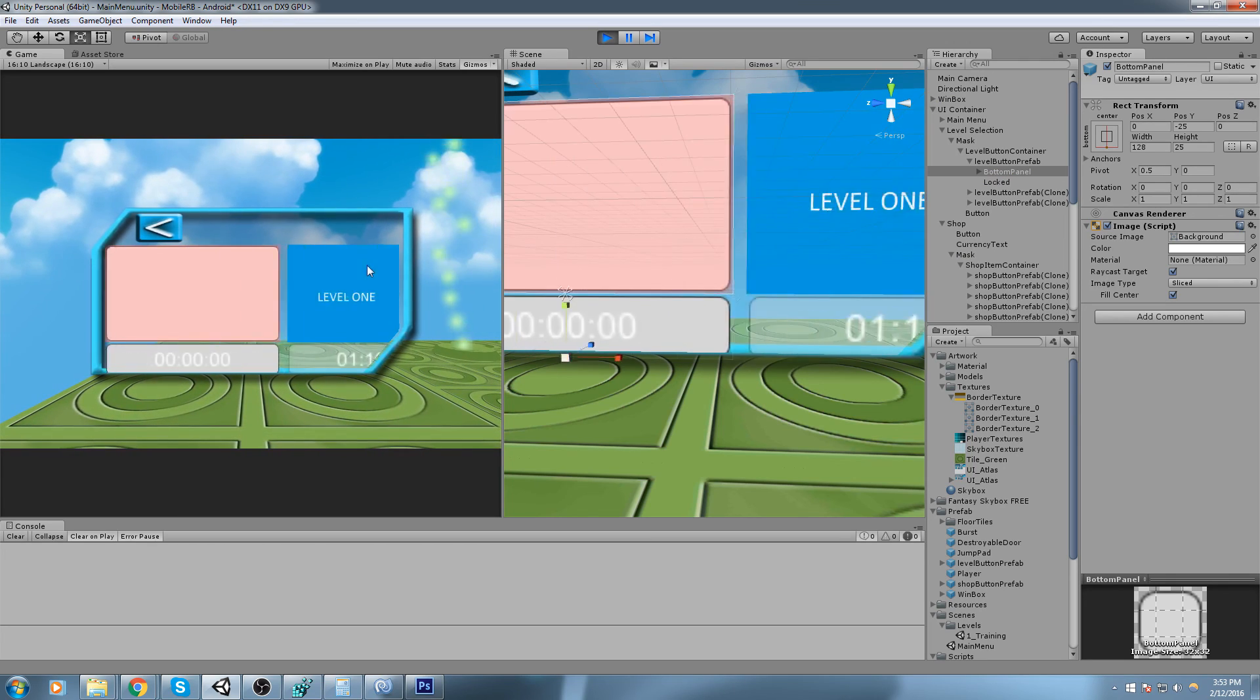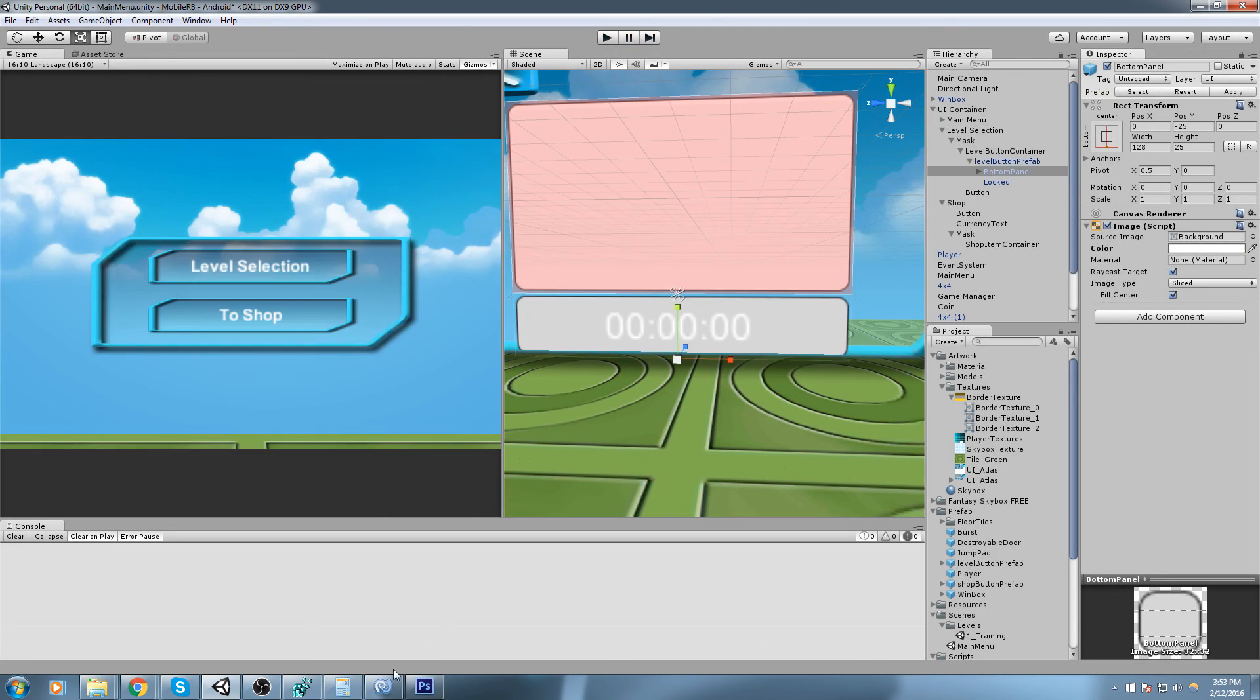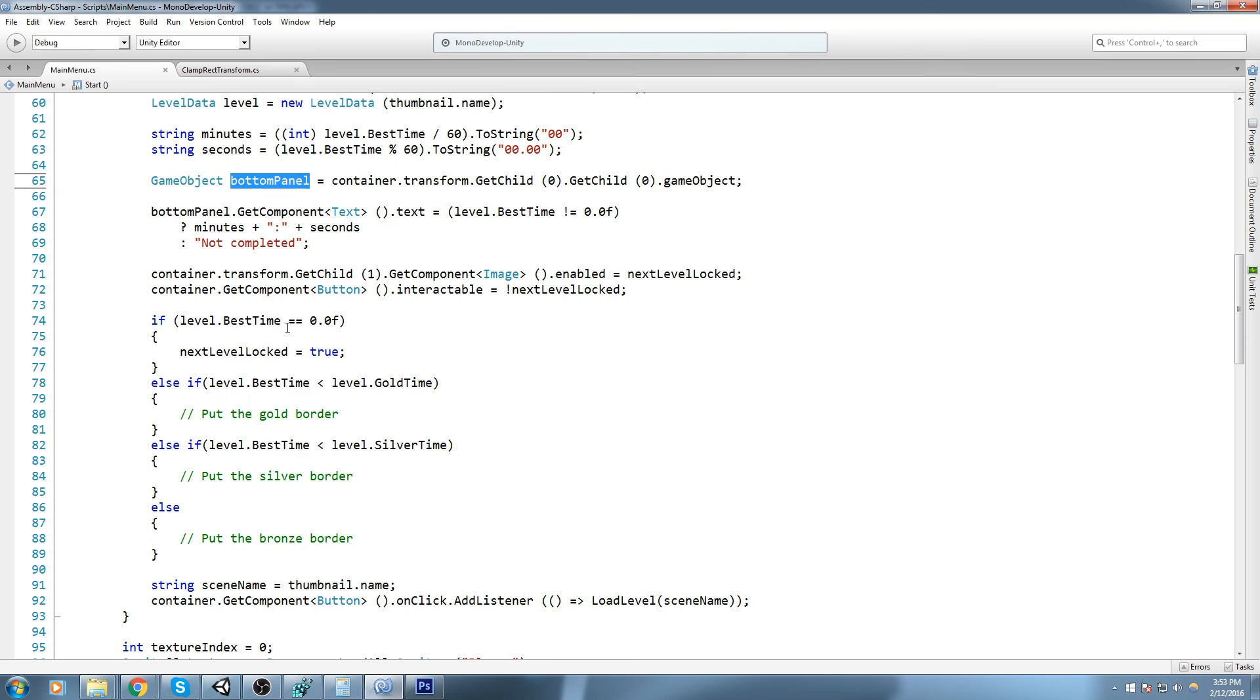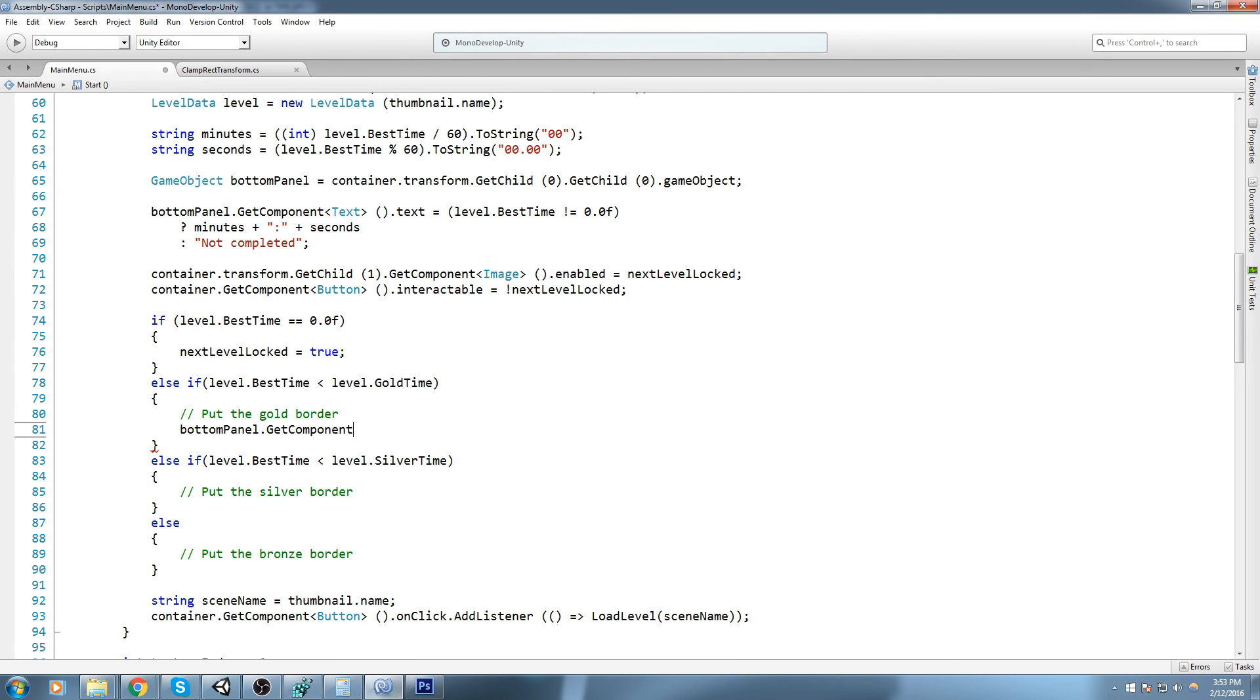Now this way we can replace this long line by bottom panel dot get component dot text. Let's actually test this out, see if we haven't broken anything. Nope, it's still there and it's still working like it used to, so we haven't broken anything and we pretty much just grabbed a reference to the object we want to use down here.